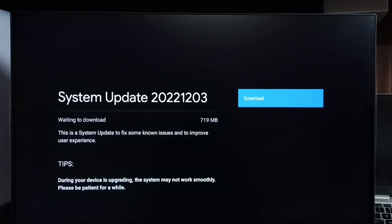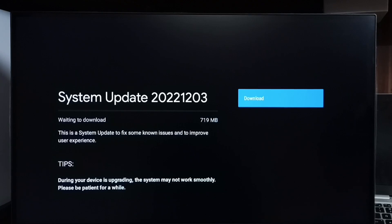and to improve user experience. So first we have to carefully read and check what is in the update. Then if we are okay with that changes, we can select that download button.